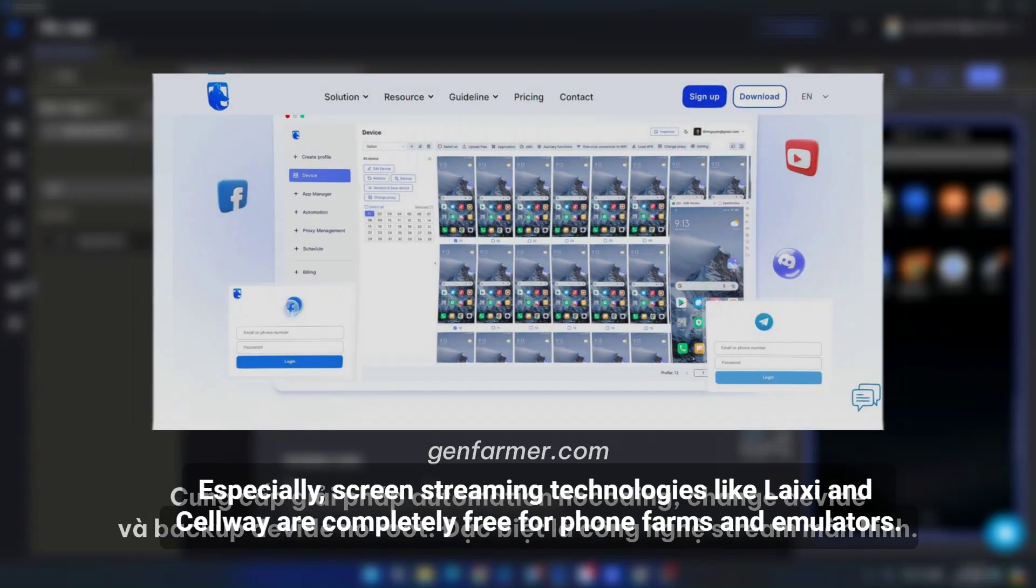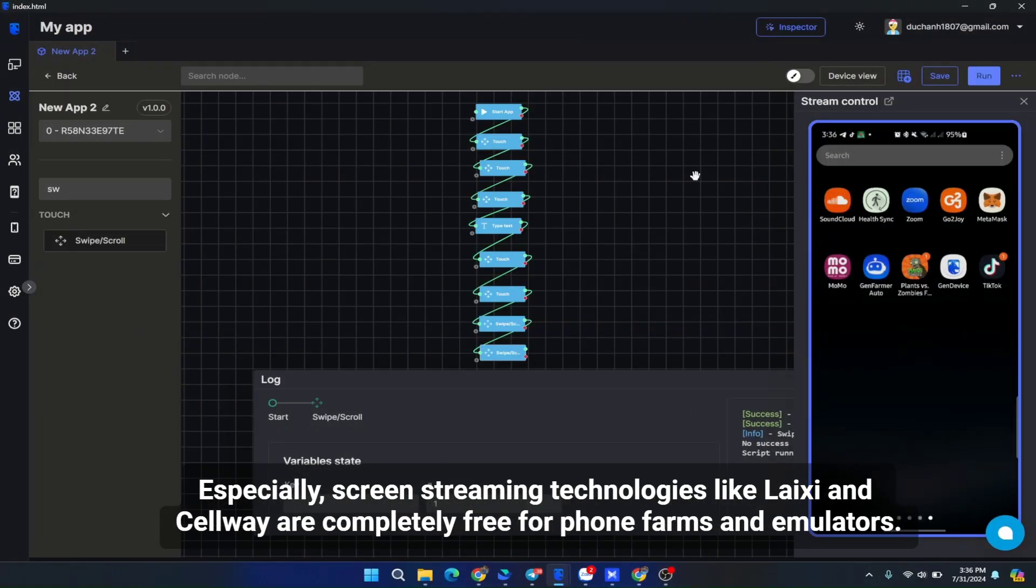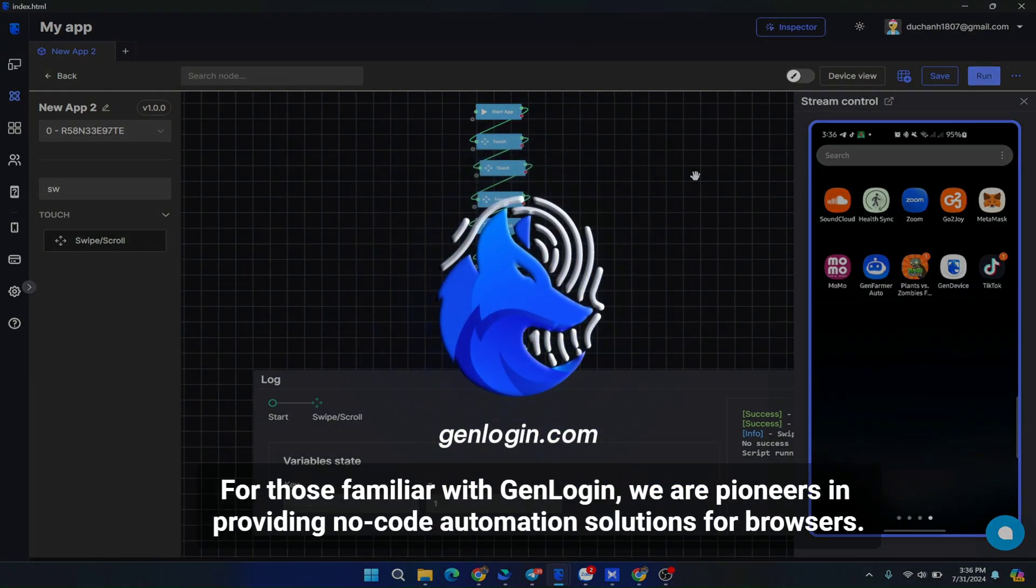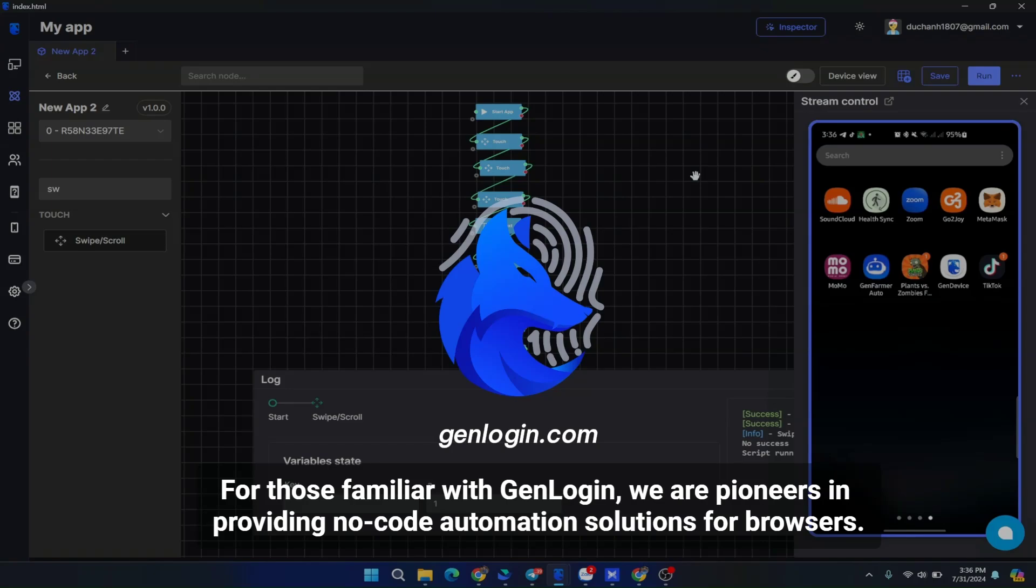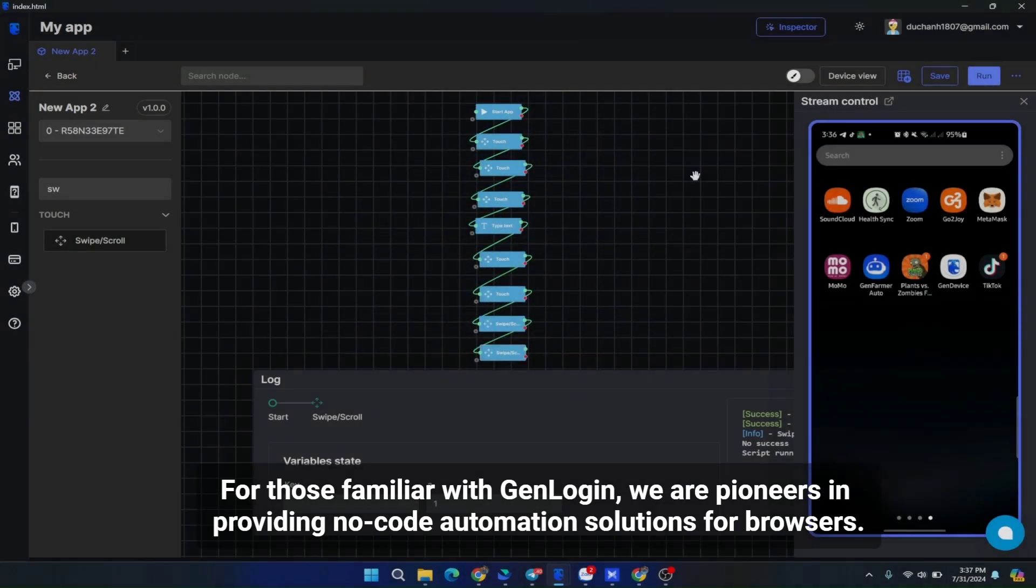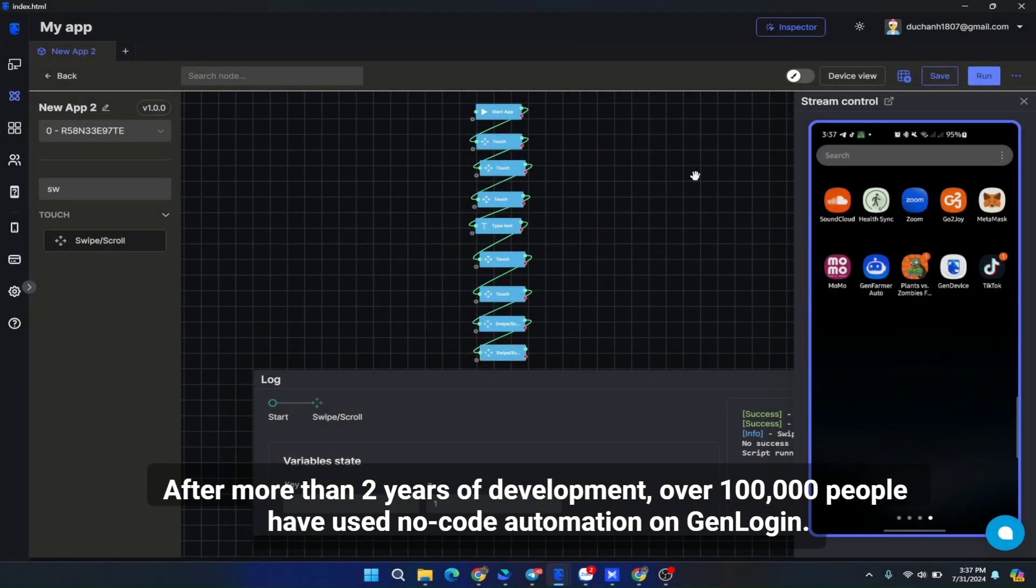Especially, screen streaming technologies like Lycee and Cellway are completely free for phone farms and emulators. For those familiar with GenLogin, we are pioneers in providing no-code automation solutions for browsers. After more than two years of development, over 100,000 people have used no-code automation on GenLogin.